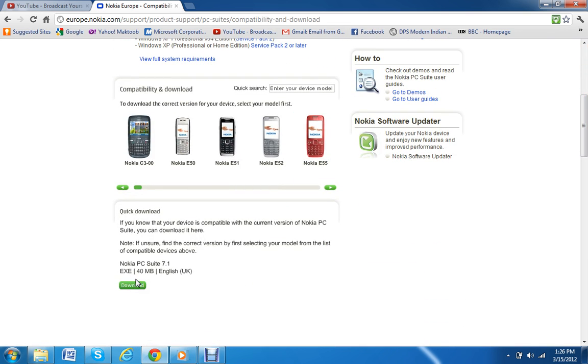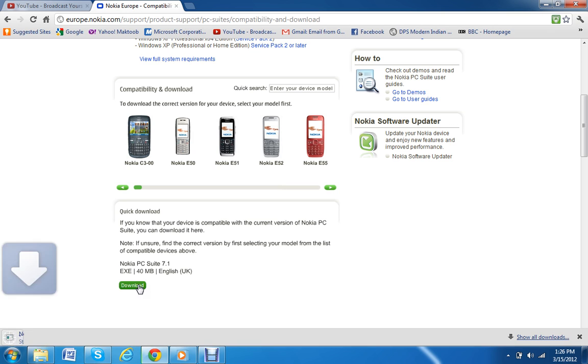click download. Since Nokia PC Suite 7.1 is the current version, I'm clicking that. If you want the latest version, you can follow what I did, or you can click the direct link given below in